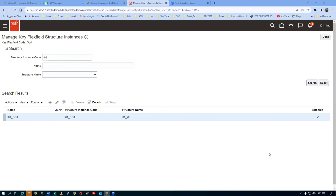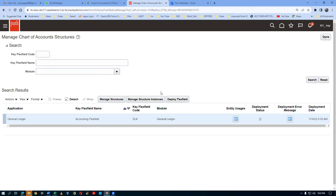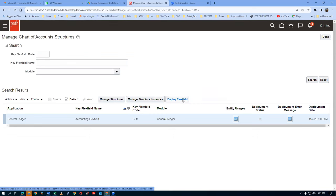I attended this procurement training at Redwood Shores, California - train the trainer training when I was an Oracle employee. Click on Done. Having done the structures and structure instances, finally we had to deploy it. Click on Deploy. If somebody else is also working and you deploy it while they are halfway through, it will pick up their incomplete values and fail - that is the biggest problem. You have to correct their problems and then deploy again.